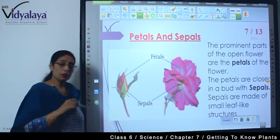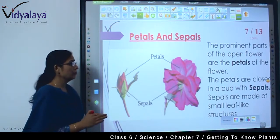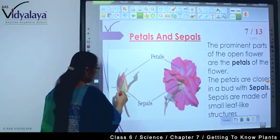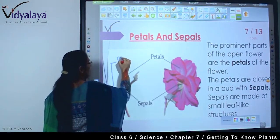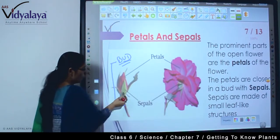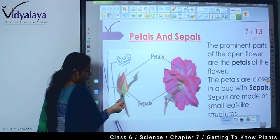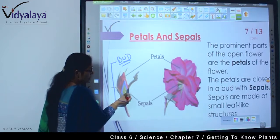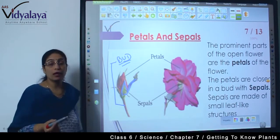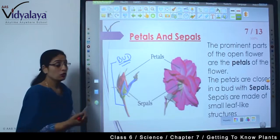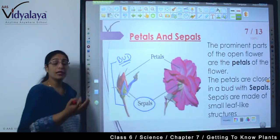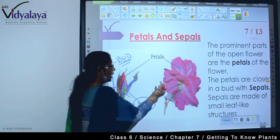Now, when a flower is formed, what is the first part? The first part is the bud. The green leafy structures come first, and inside is the actual flower — the colorful structures. So these simple green structures are known as sepals. And the colorful parts that give beauty to the plant are known as petals.